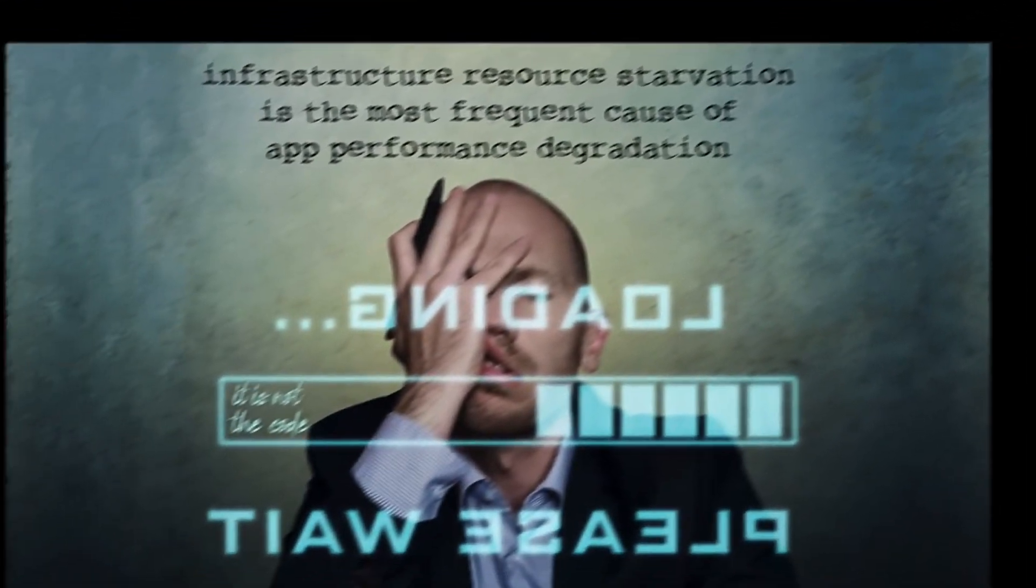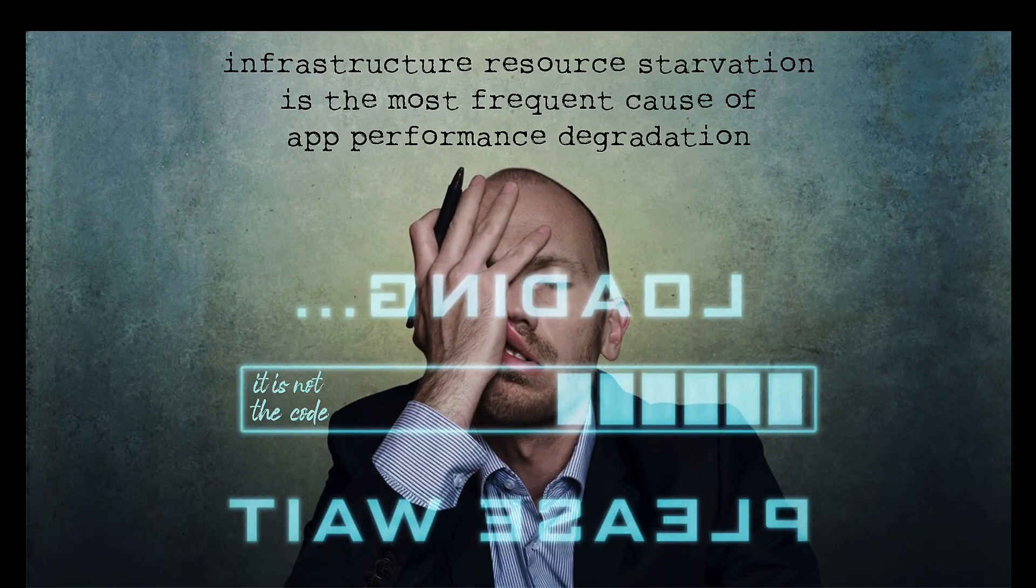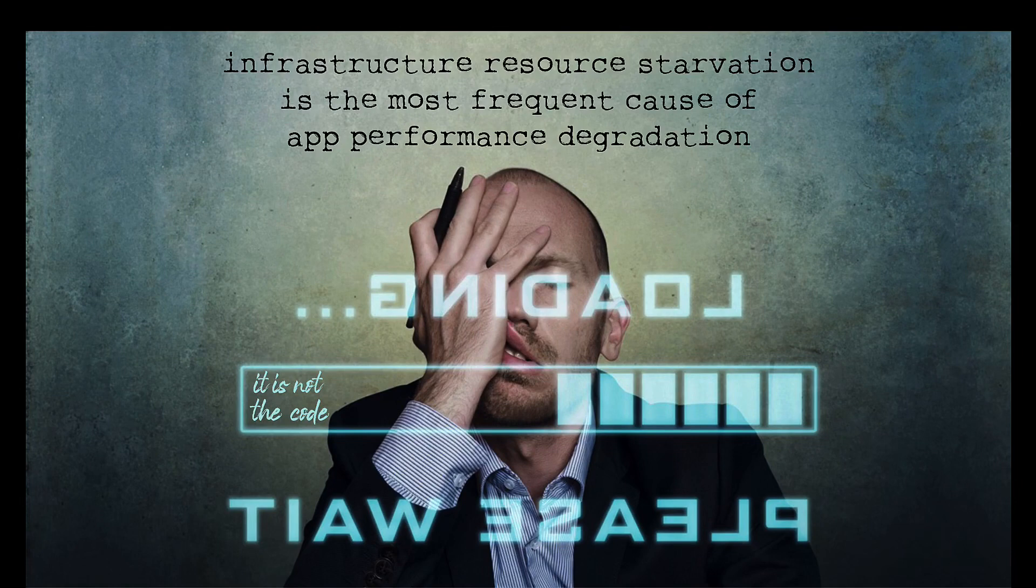Thank you for giving me the opportunity to talk to you today about the area of application resource management, or ARM.